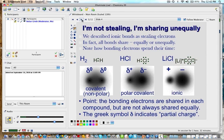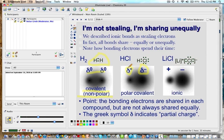We've described ionic bonds as stealing electrons, but in fact all bonds share electrons either equally or unequally — note how bonding electrons spend their time. If two different atoms have the same electronegativity, we call that a nonpolar covalent bond. If there's an unequal sharing of electrons, you have a polar covalent bond, such as you'd see in hydrogen chloride.